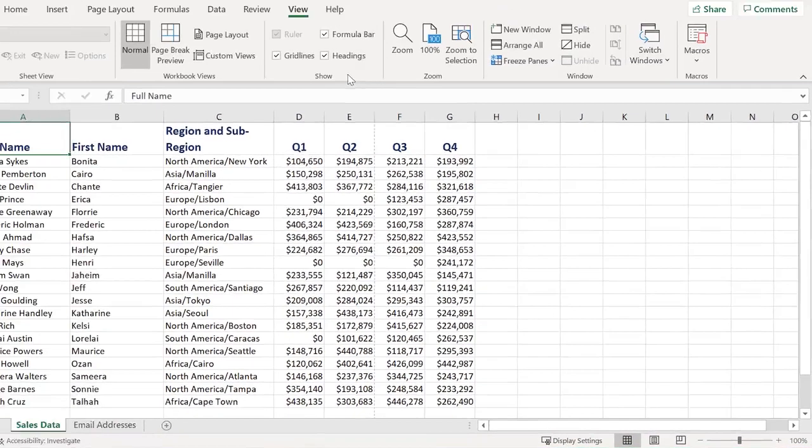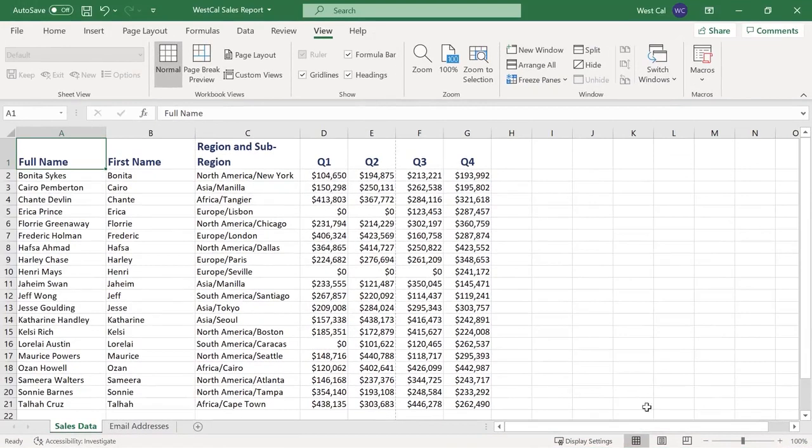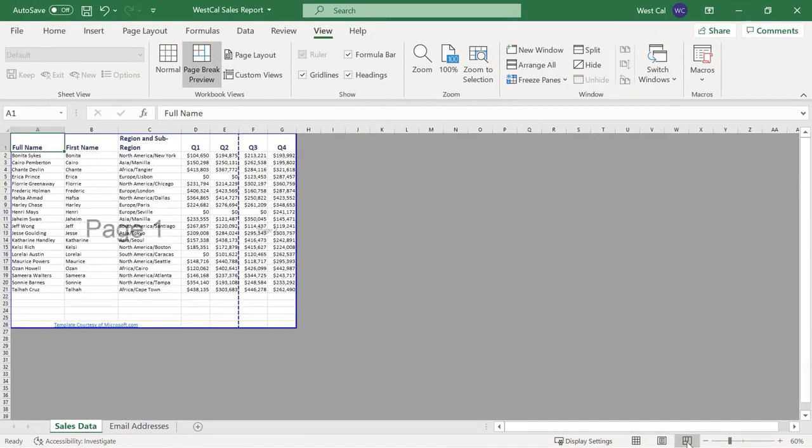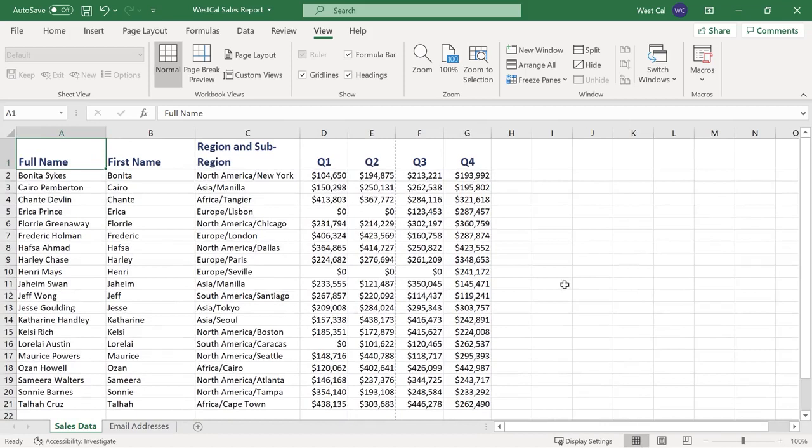From left to right you can switch between normal, page layout and page break preview views. You can also adjust which elements of the worksheet will be visible by checking or unchecking the element checkbox in the show group of the view tab.